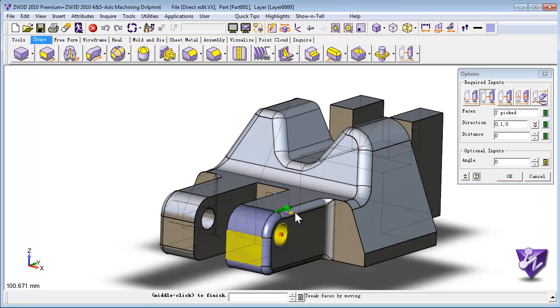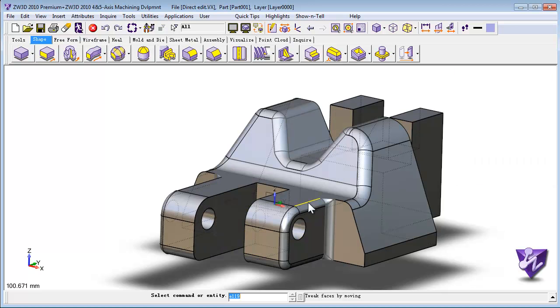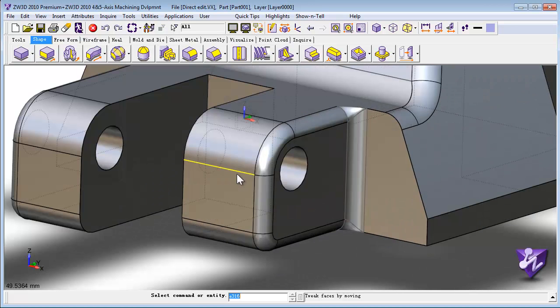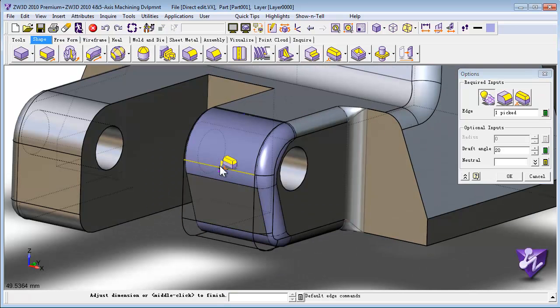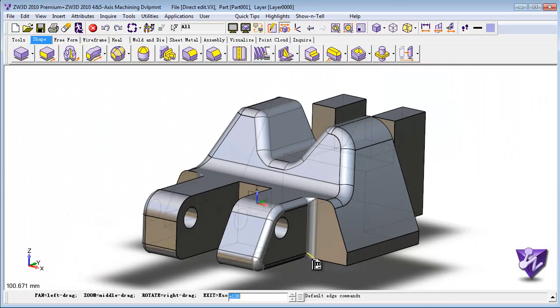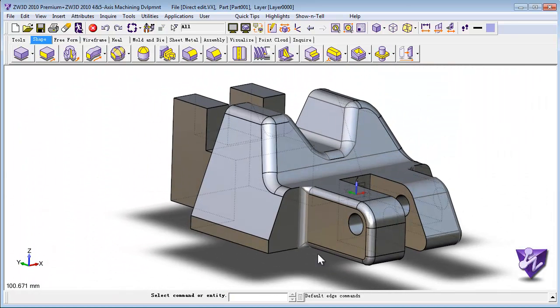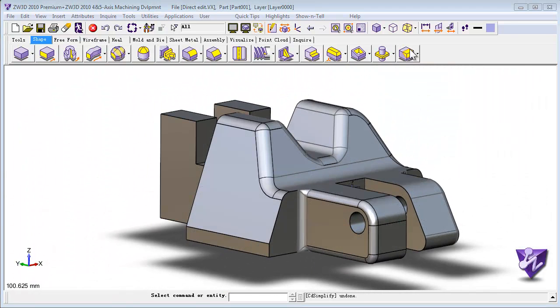3D Direct Edit provides the ability to extend, round, and draft on any native or imported geometry. And finally, the 3D Simplify de-features and simplifies geometry such as fillets, ribs, and bosses.